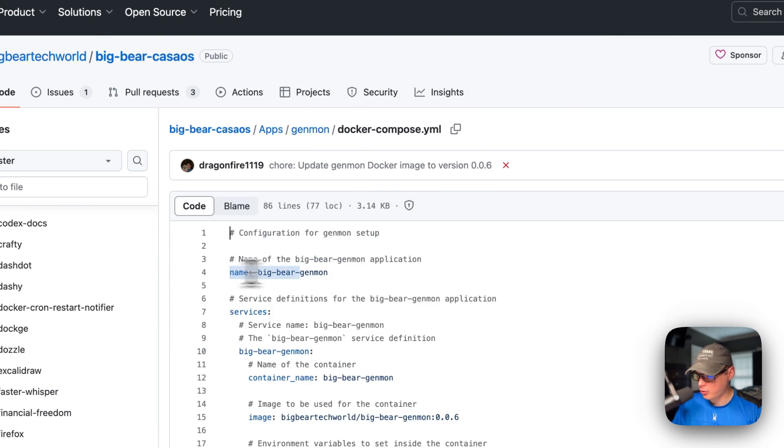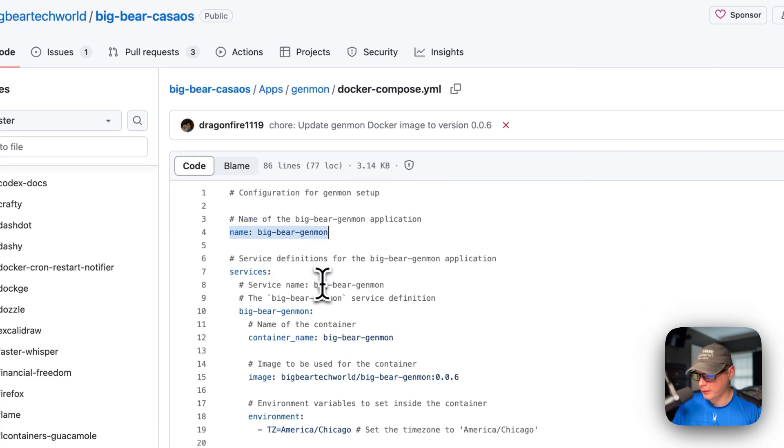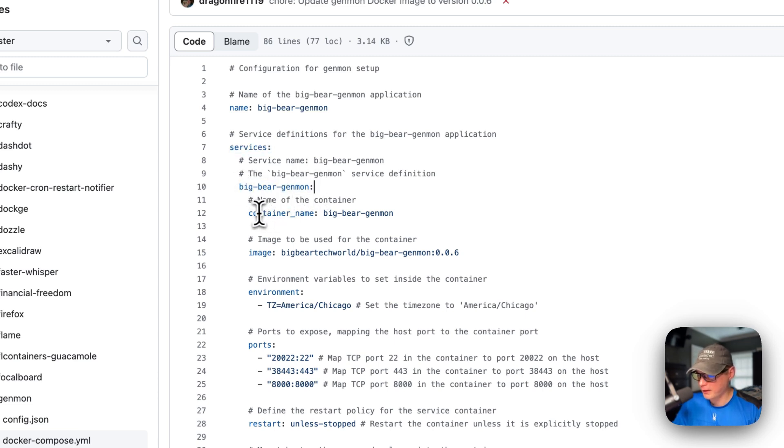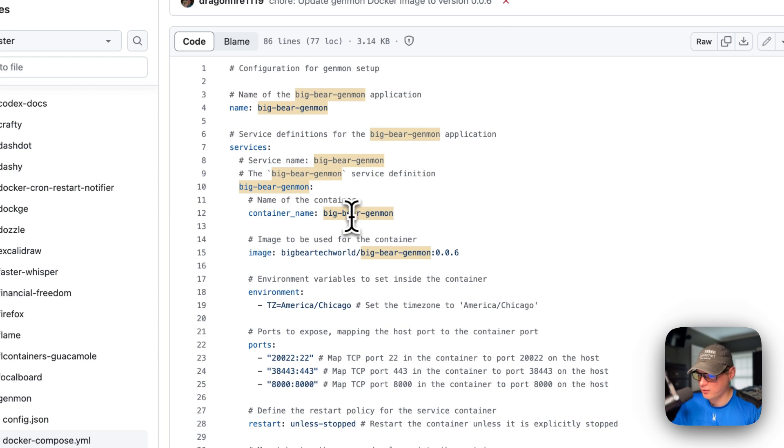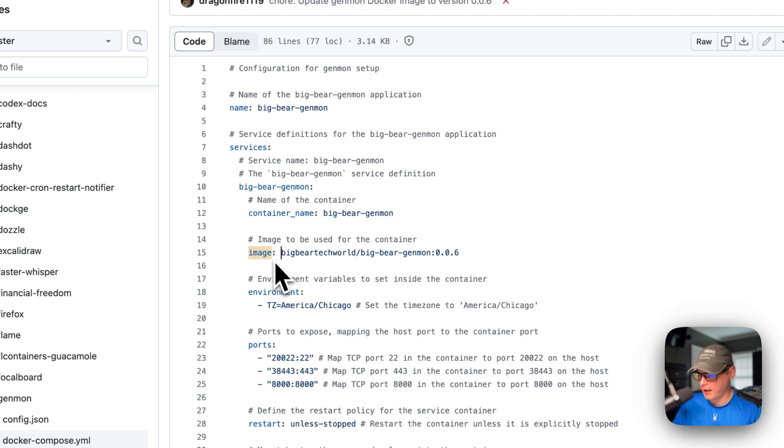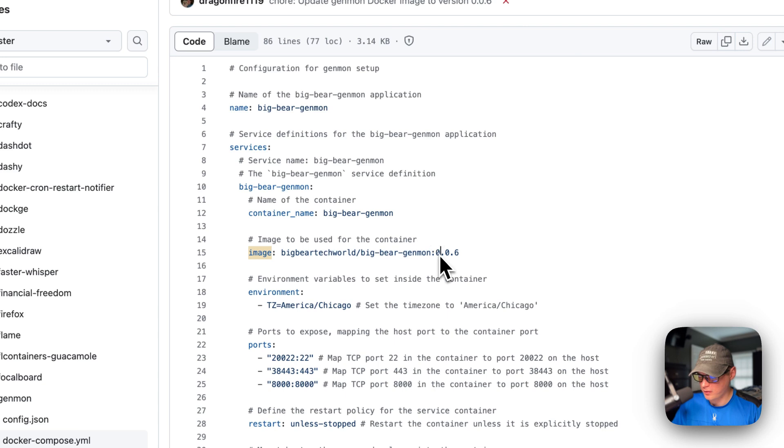And then I'm going to go in the docker compose. So the Cosmos app name is BigBear Genmon. And then I'm going to set some services. And then the first service underneath the services is called BigBear Genmon. The container name is going to be called BigBear Genmon, and this is so Docker doesn't have to generate a random name. And then the image is coming off of Docker by default because there's no URL before this. This is the Docker image, this is the Docker image tag.